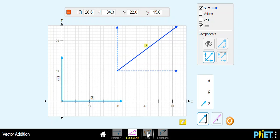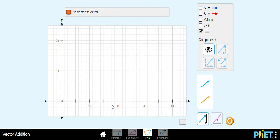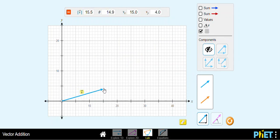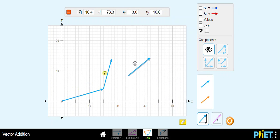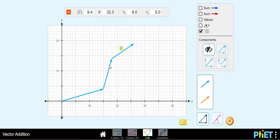You can also explore the Lab option. After resetting, you can put as many vectors as you want and find the resultant of several vectors. For example, I'll use four vectors. You can define the magnitude and direction just by moving the vectors around.